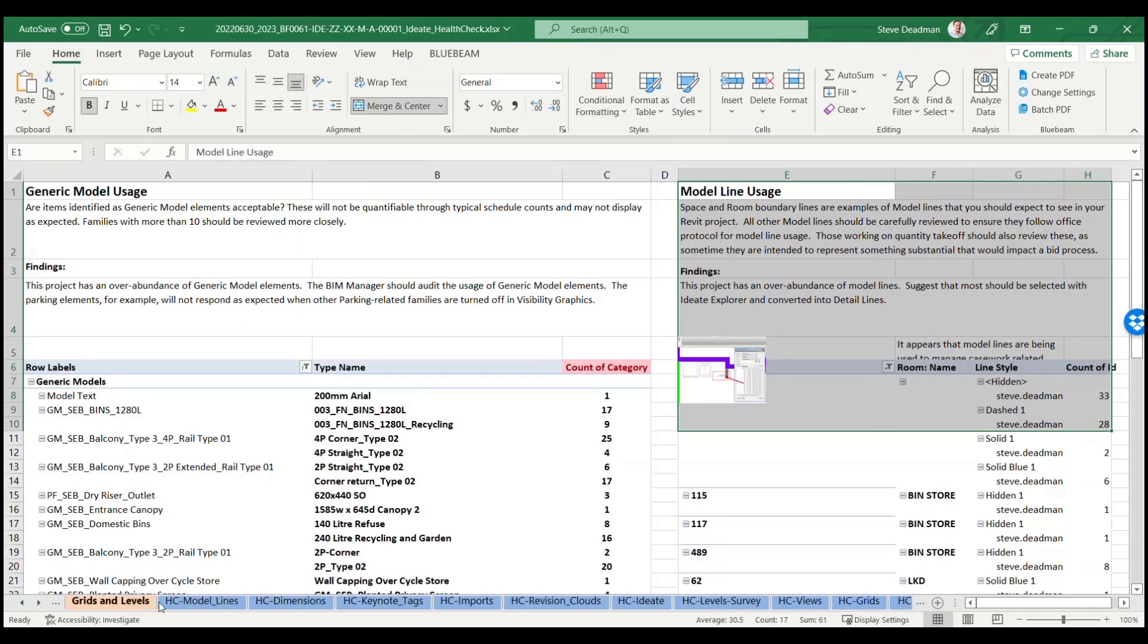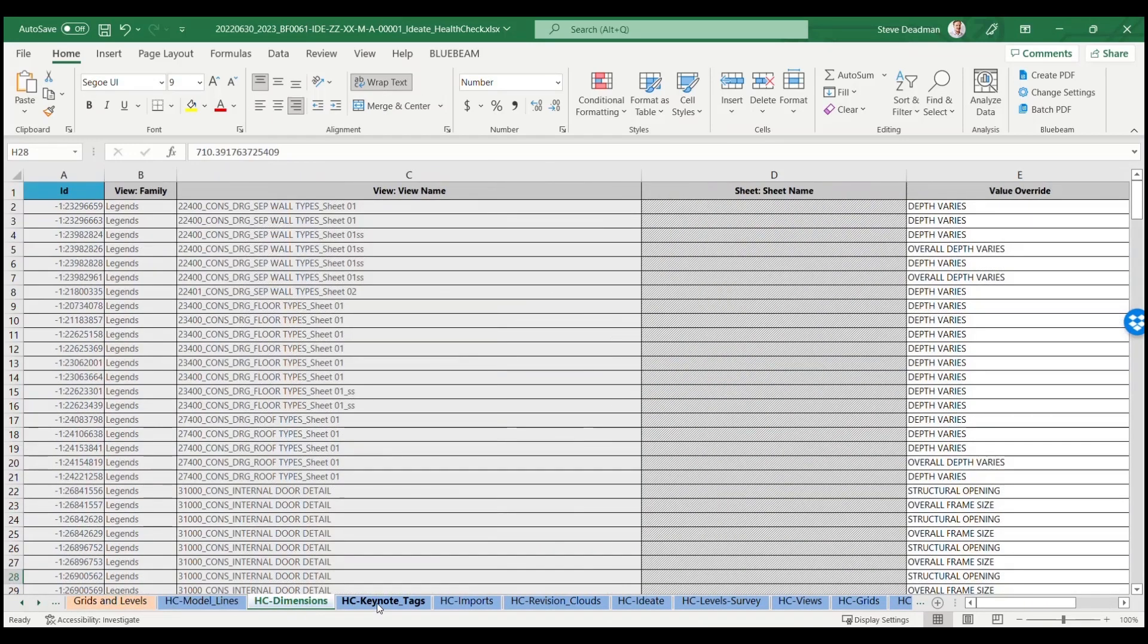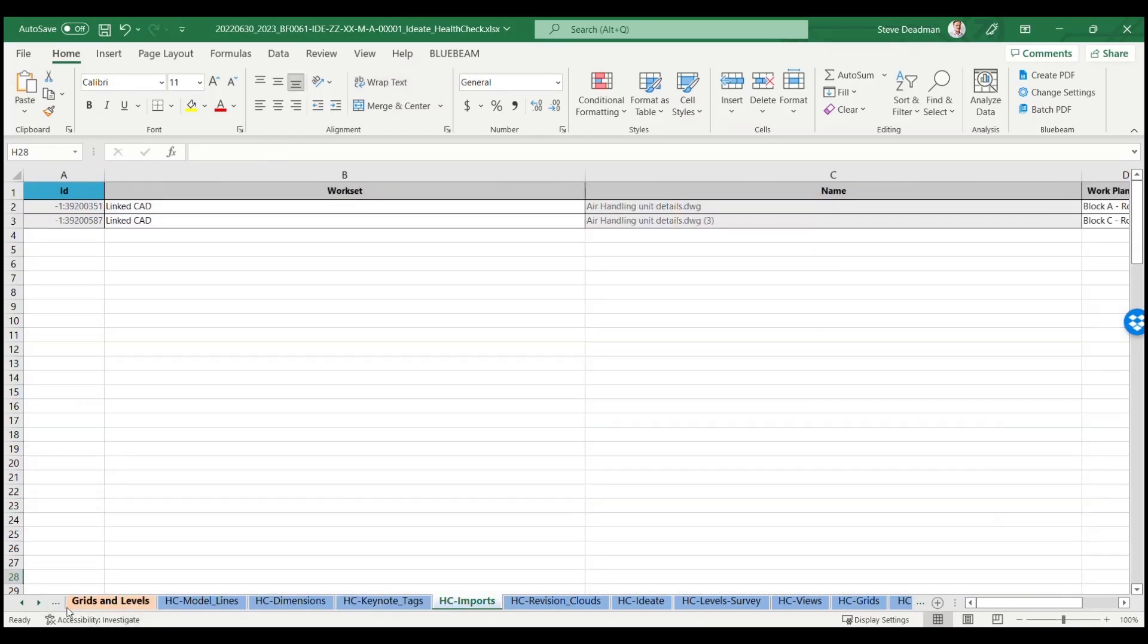The blue tabs contain the raw data that has been exported from Revit by IDA BIMlink.